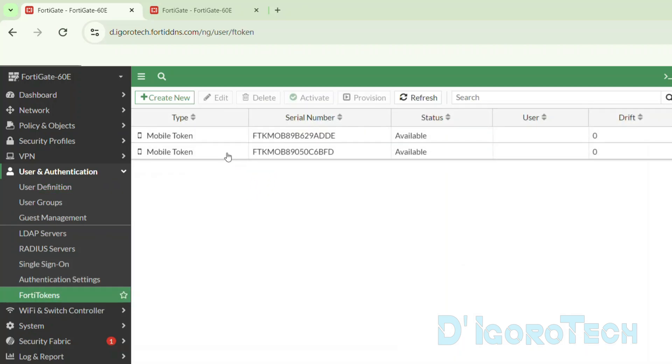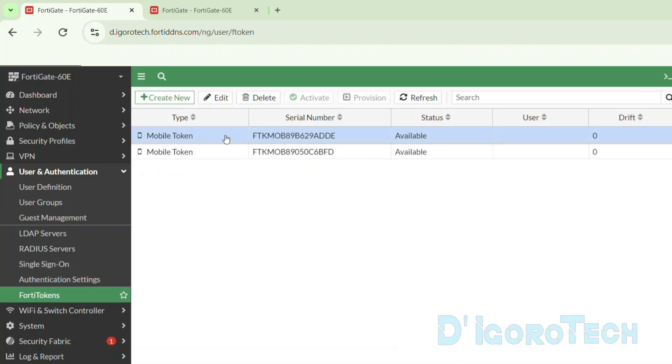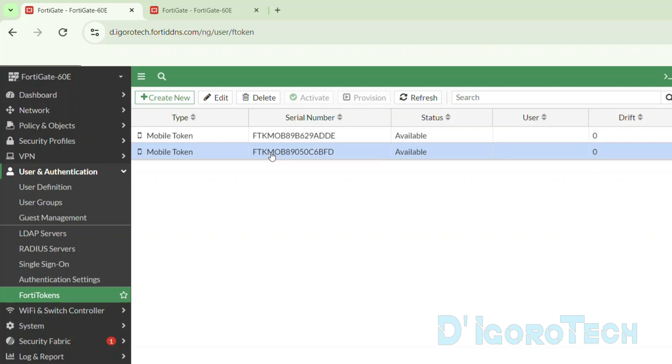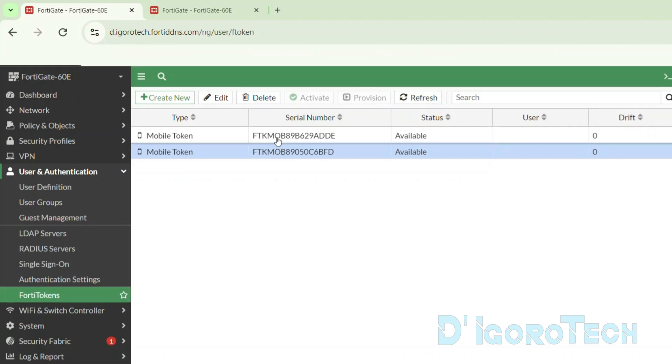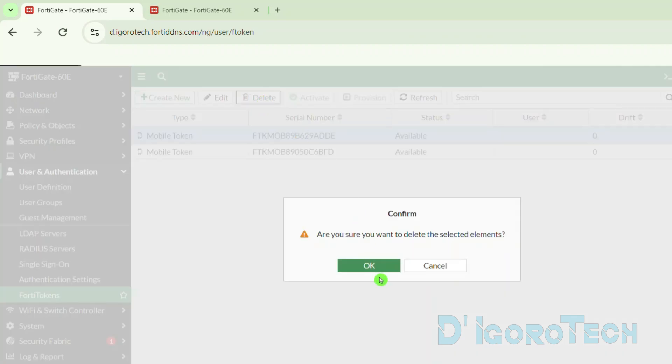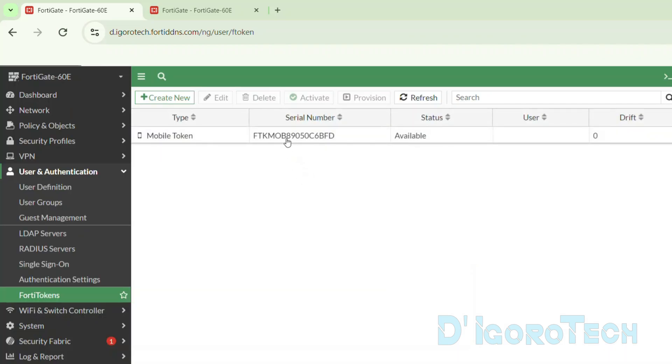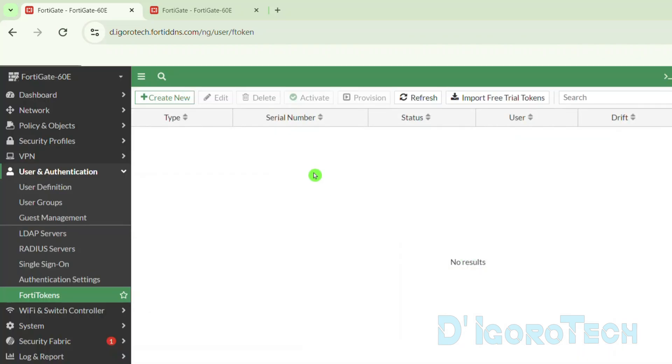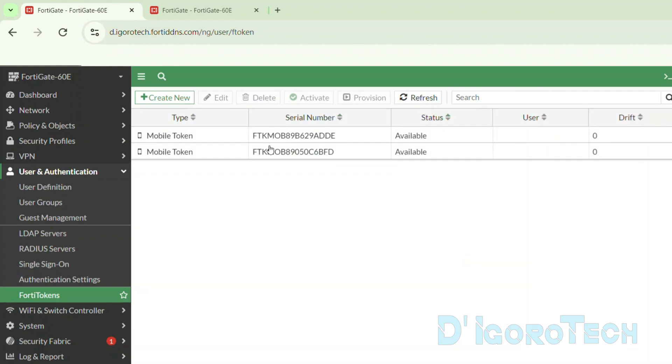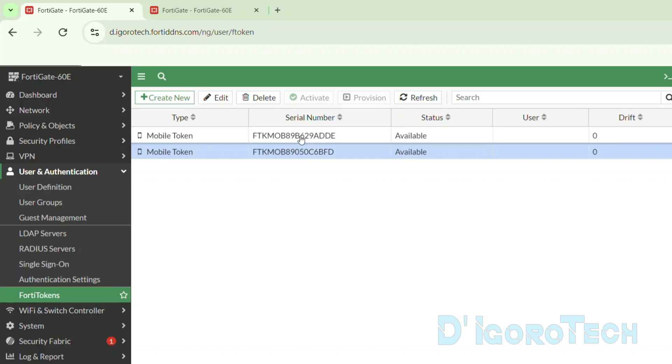Let's check the FortiTokens. By default, we have two free FortiTokens for each FortiGate device. You need to purchase FortiTokens if you need more. You can check my other video on how to add FortiTokens. We need to re-add these FortiTokens first before we can use them. We need to delete them first one by one. Just simply tick on the token then tick delete and confirm to delete. Once both tokens have been deleted, at the top, tick Import Free Trial Tokens. The two free FortiTokens will be automatically added.